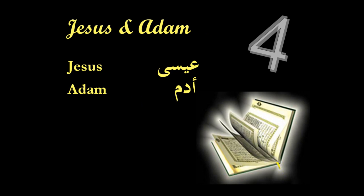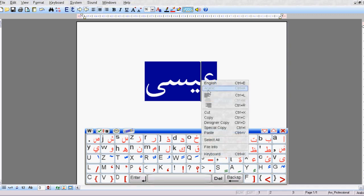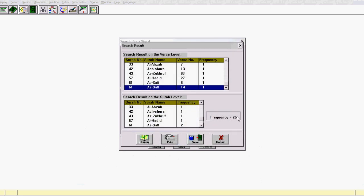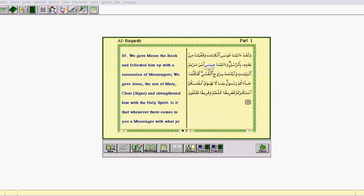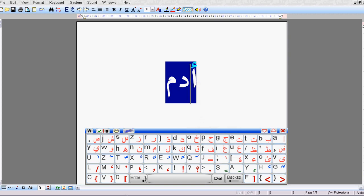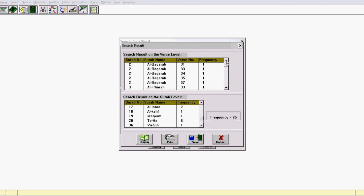Our next example is the number of repetitions of the words Isa or Jesus and Adam. There's a verse in the Qur'an that says: إِنَّ مَثَلَ عِيسَى عِندَ اللَّهِ كَمَثَلِ آدَمَ — that the similitude of Jesus before Allah is that of Adam; He created him from dust, then said to him 'Be', and he was. So we search for Isa, copy and paste it into the Qur'an program, and pressing search gives a frequency of 25. Doing the same for Adam gives a frequency of 25 again — 25 for Jesus peace be upon him and 25 for Adam.